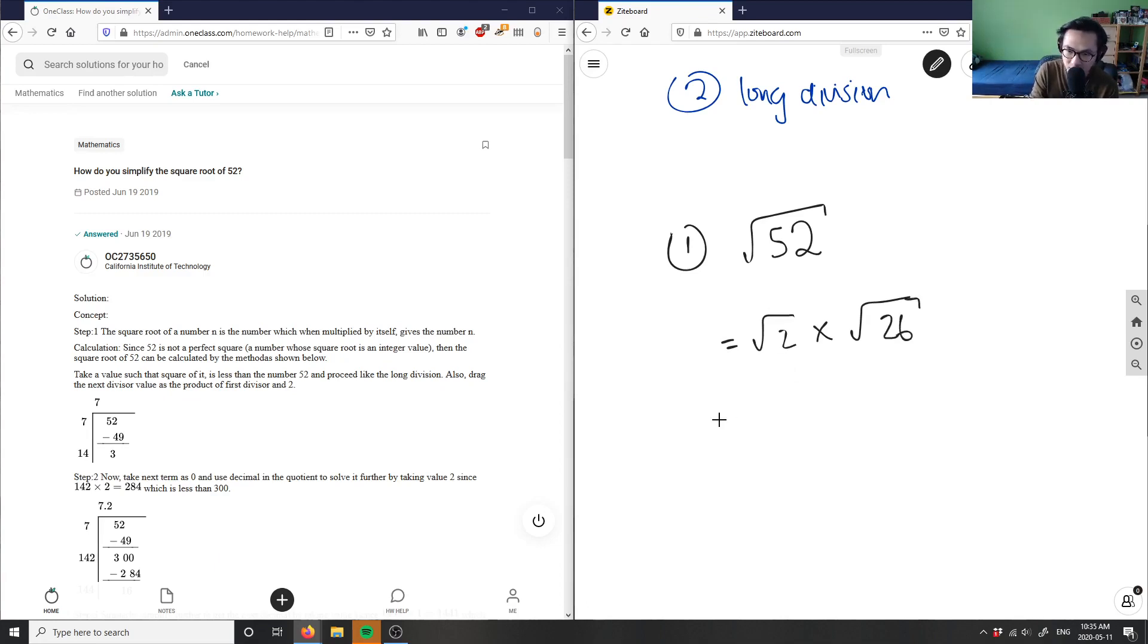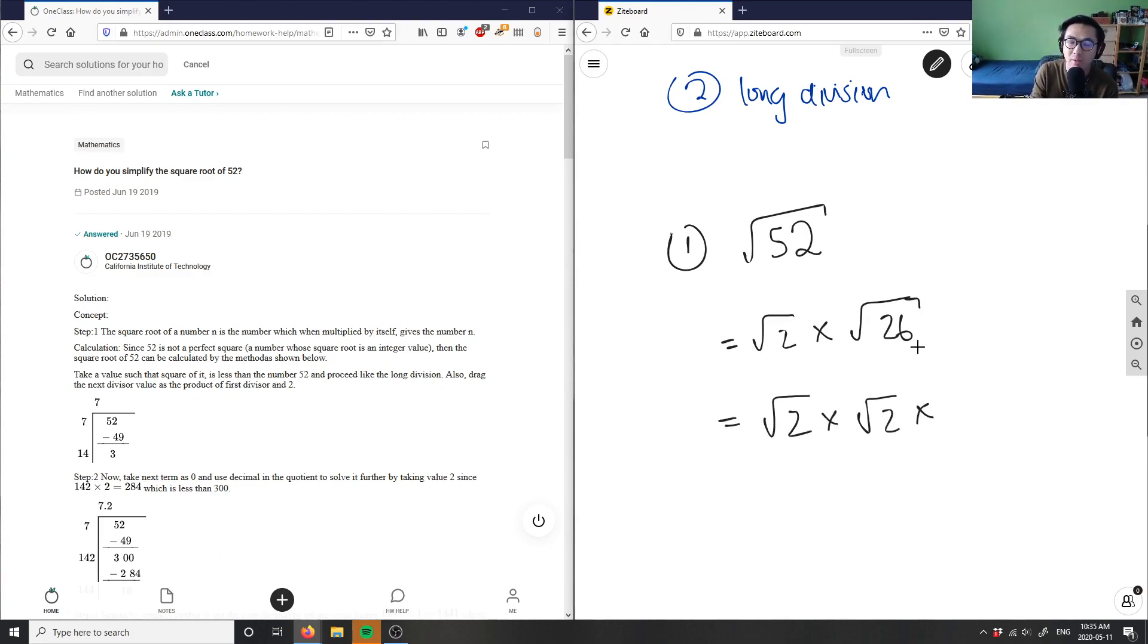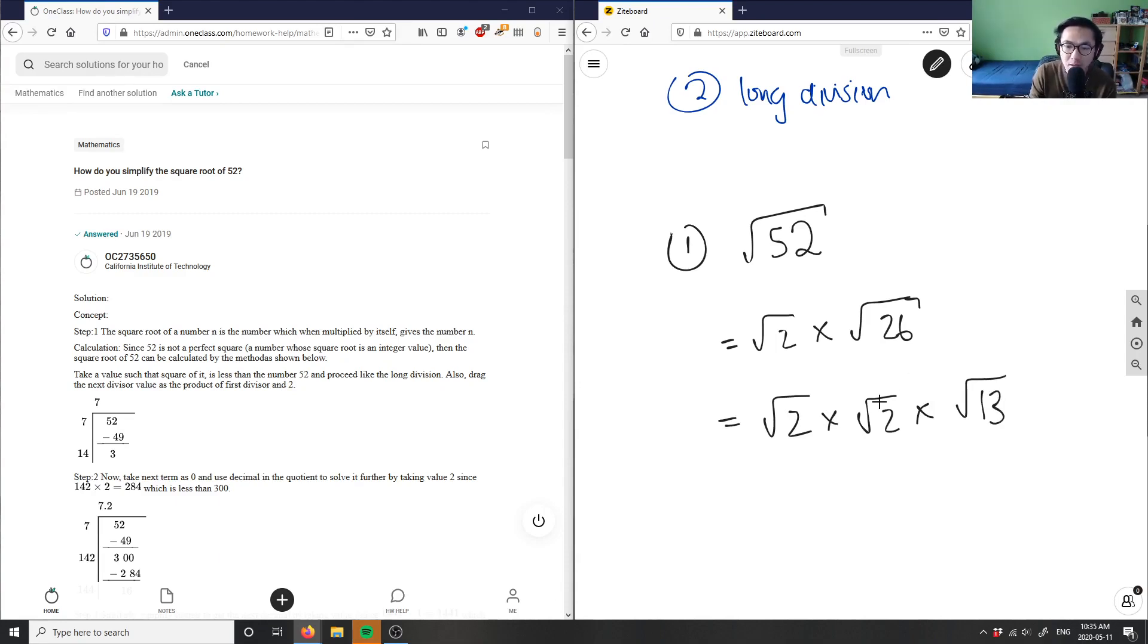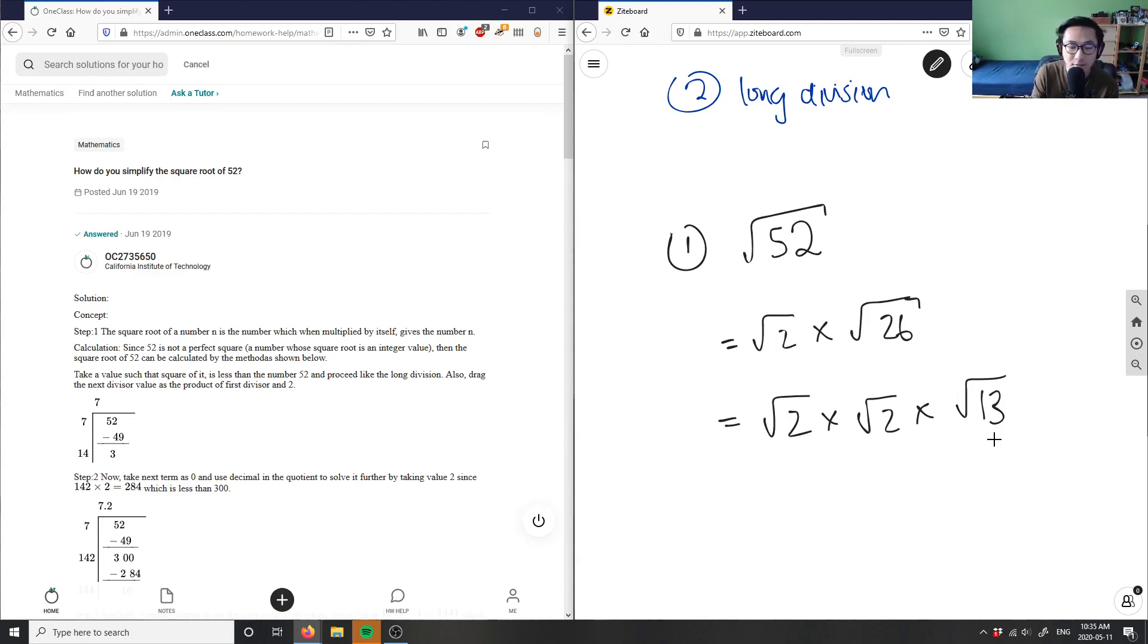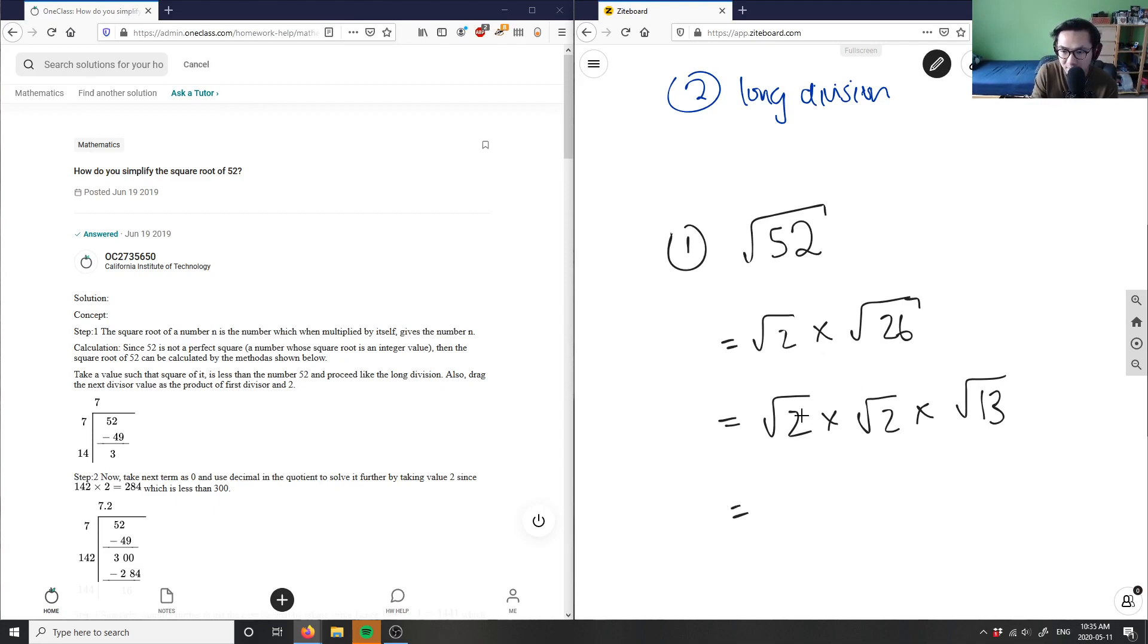And again, I can do the exact same thing. 26 is also an even number, so I can divide out, I get another root of 2 here. And we get 26 divided by 2 here is 13. Now, I know that 13 here, I can't break this down into a smaller block because 13 here is indeed a prime number. But what I can do is I can simplify these two guys here. Root 2 times root 2 here gives me root 4 times root 13.